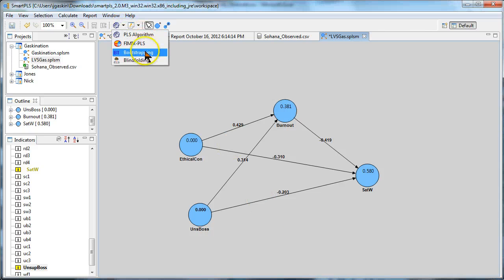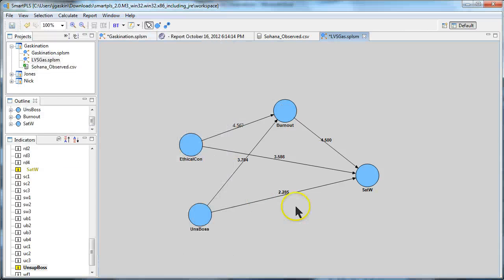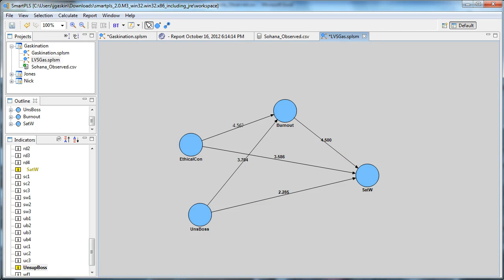And like always, you can run a bootstrap and see the t-statistics, see that they are significant. And that's how you deal with a second-order formative construct. What a pain. Good luck.